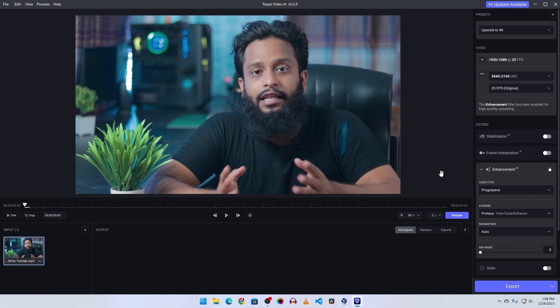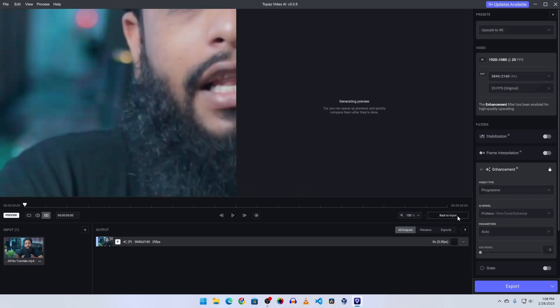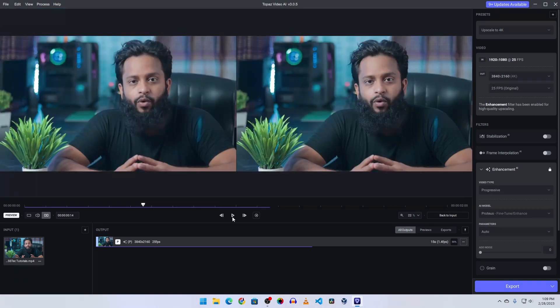Now before exporting the complete video, I advise you to see the result. So click on this preview button and it will take some time to run this model on this input video and generate a preview for you. And now guys, here you can see the preview.